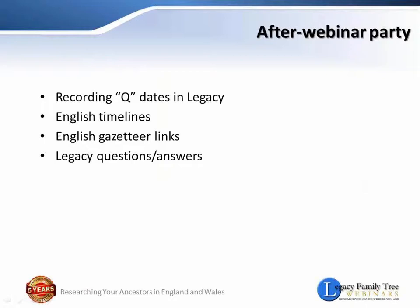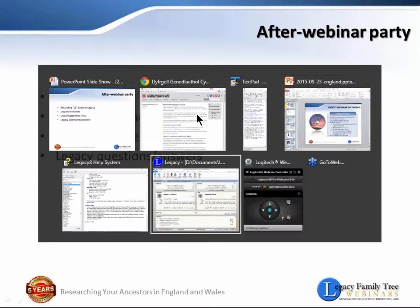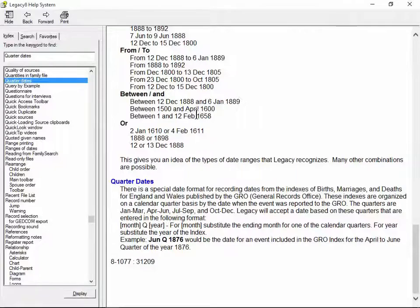Let's look at the UK edition of Legacy and then I'll go into some of these ideas here. Excited about showing you the recording of the quarter dates. So switching over to Legacy.